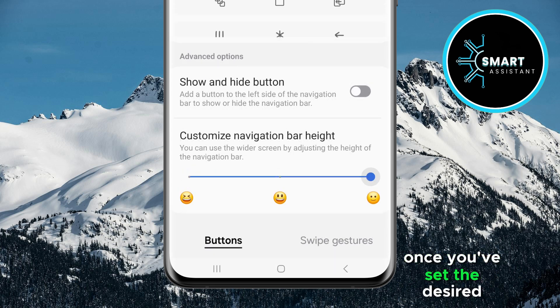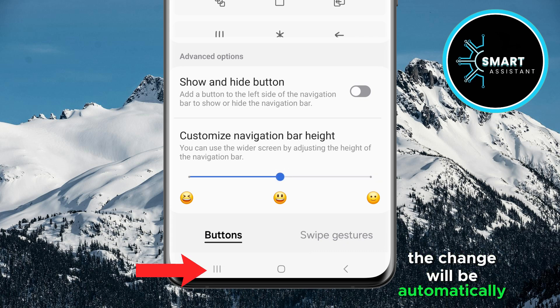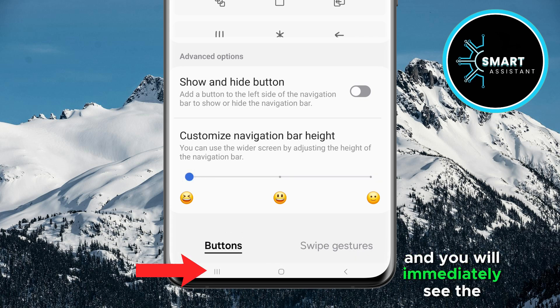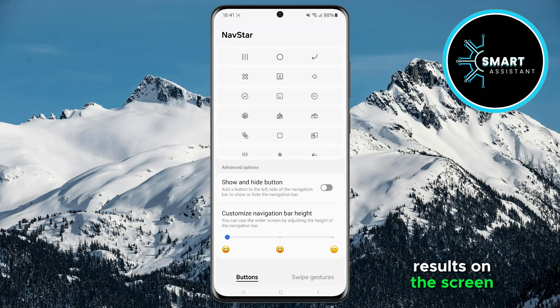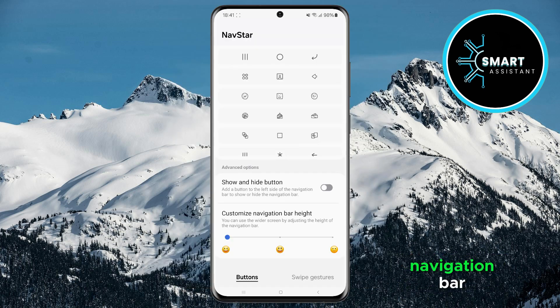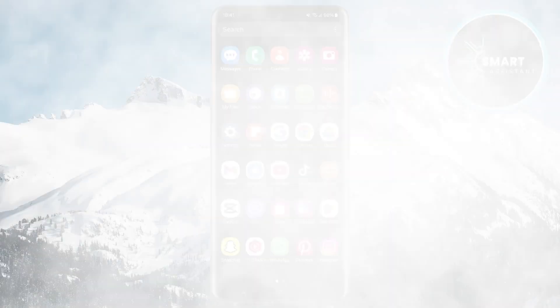Once you've set the desired height, the change will be automatically applied, and you will immediately see the results on the screen. And that's it, friends — now you can enjoy a personalized navigation bar that's tailored to your needs.